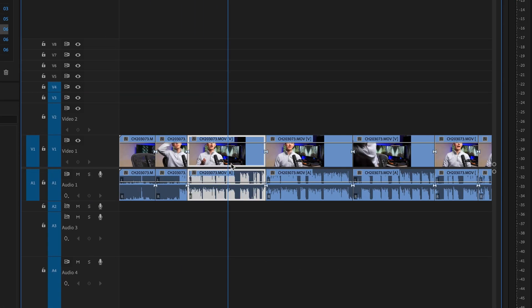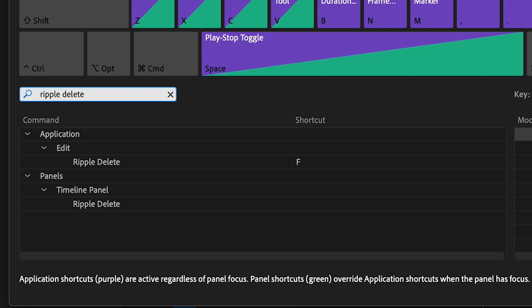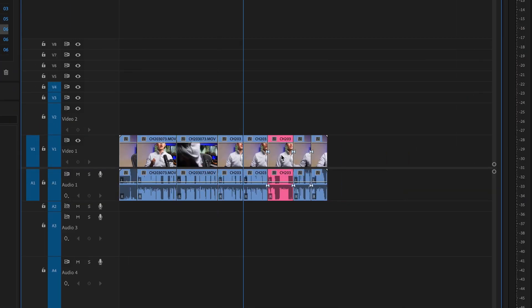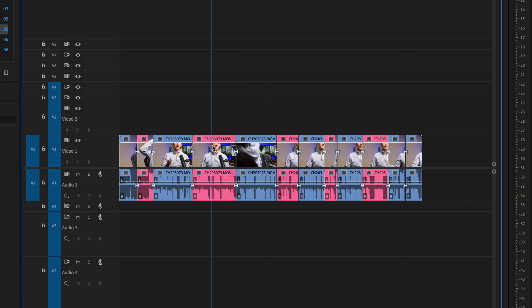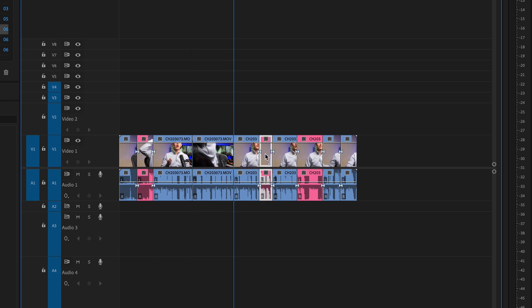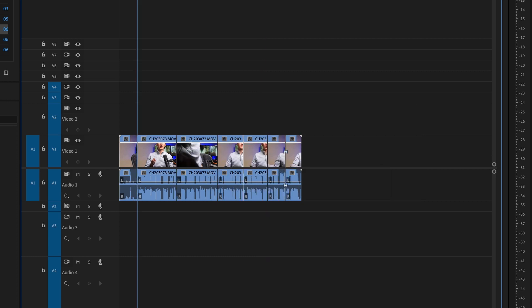Now let's talk about Ripple Delete. Far too often I see people who delete a clip, then right-click and choose ripple delete. Well, there's a keyboard shortcut for ripple delete. Whenever I want to delete a clip and the gap, I can select it, hit F, and the clip and gap are gone immediately. So on this timeline, let's say I wanted to get rid of all the clips that are pink. Previously I would see people go and delete, then right-click, ripple delete, and repeat. But now that you know about ripple delete, you can select all those pink clips, hit F, and bam — all your pink clips and gaps are gone.